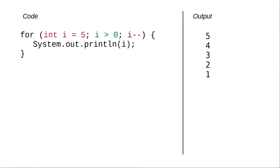There's no law that says a loop has to count upwards. In this code, the counter variable i starts at 5, tests to see if it is greater than 0, and subtracts 1 as its action.